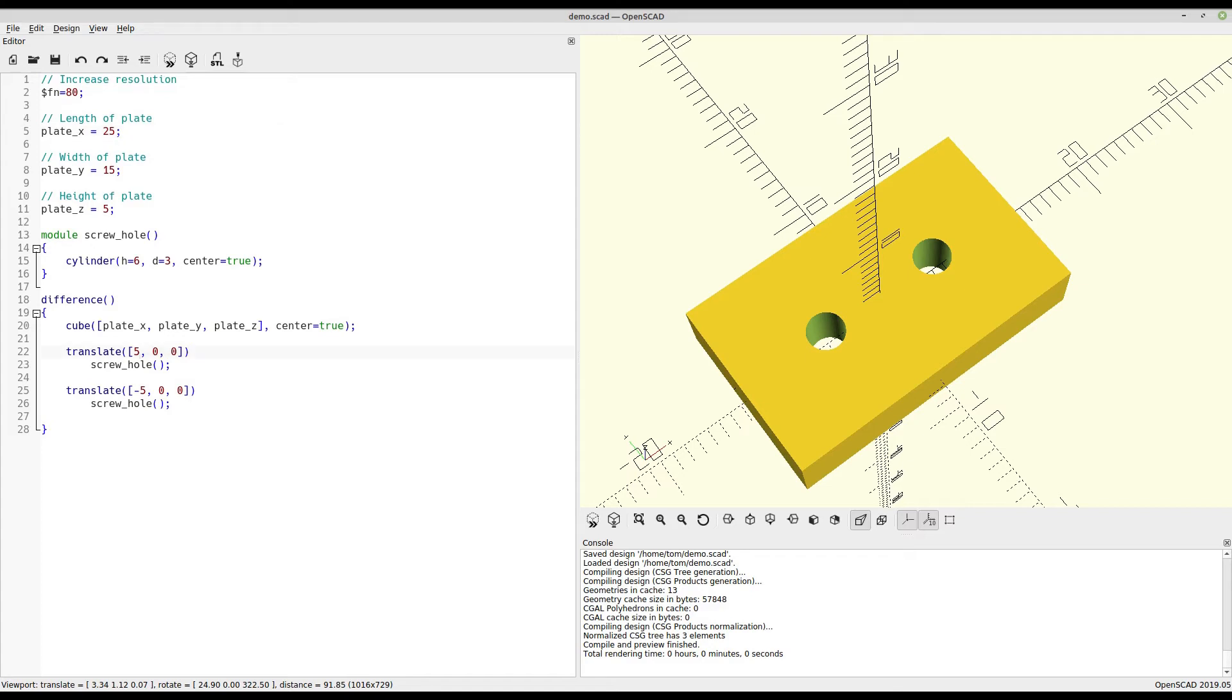The basic idea is that we want to position the screw hole in relation to the outside edge of the plate and not the center point. So to do that, we have to find the edge.